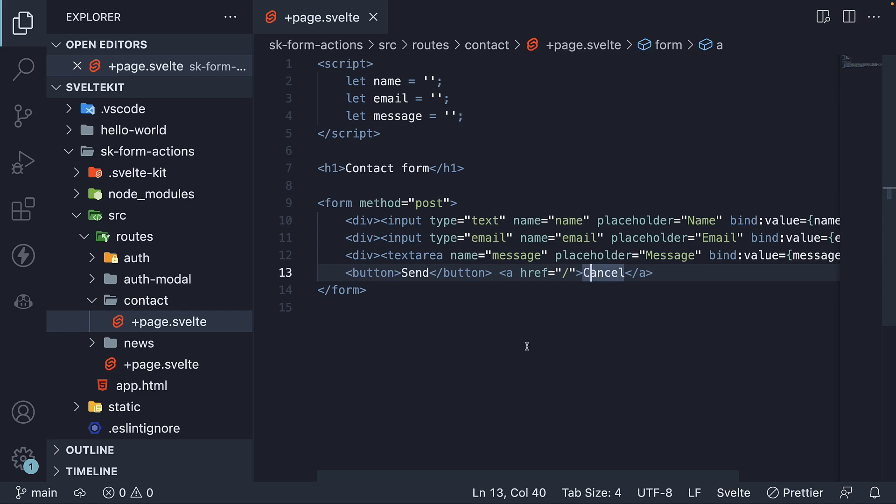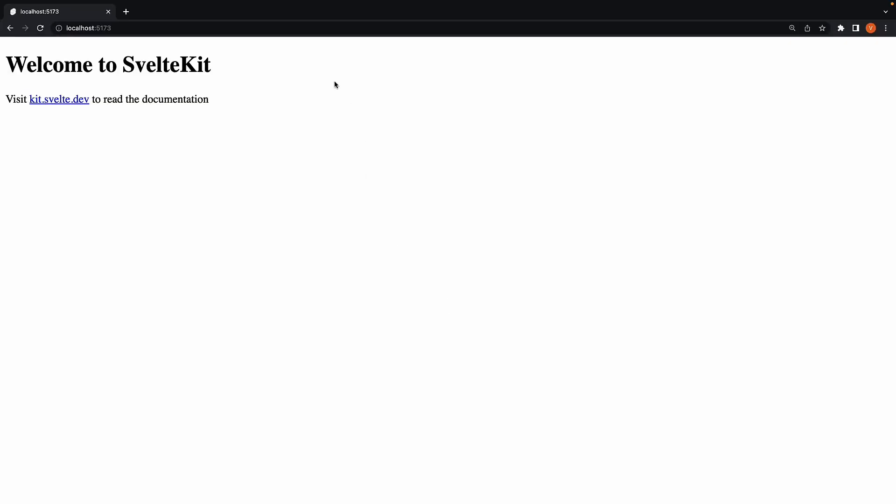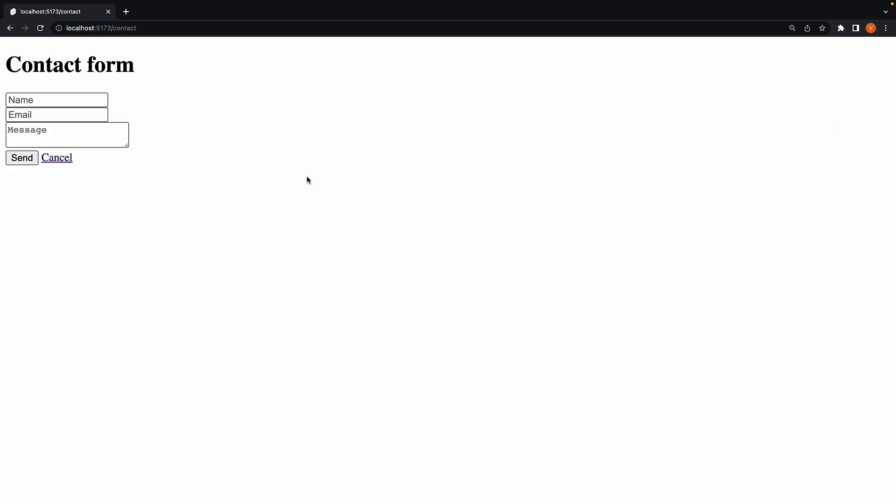If we head to the browser and navigate to slash contact, we should see the form as expected.